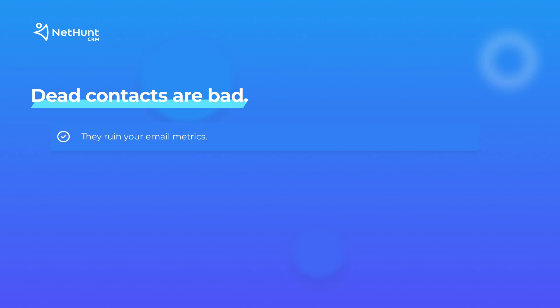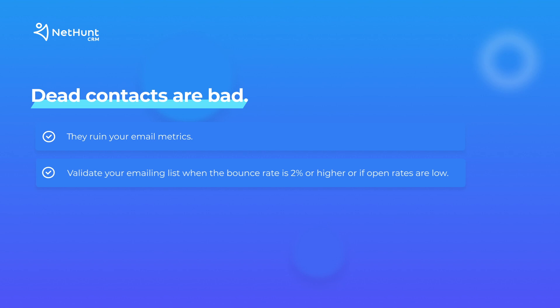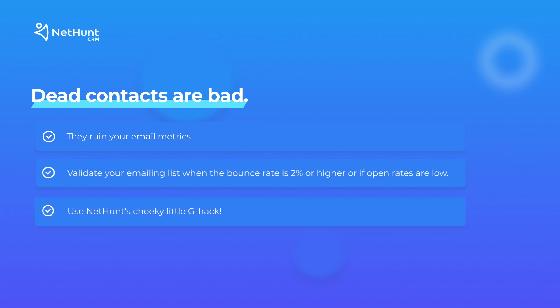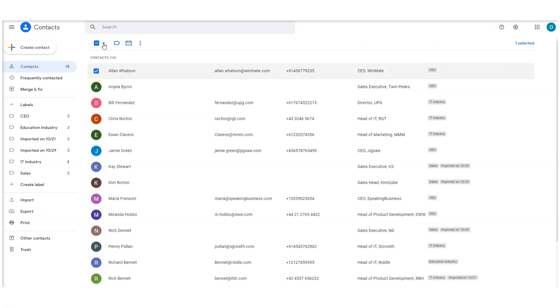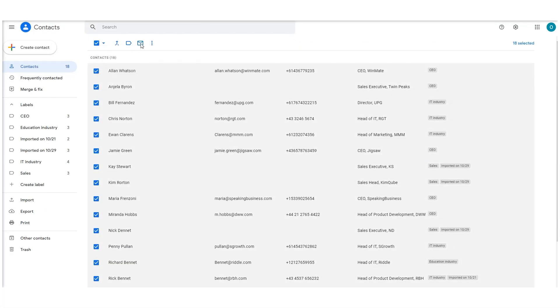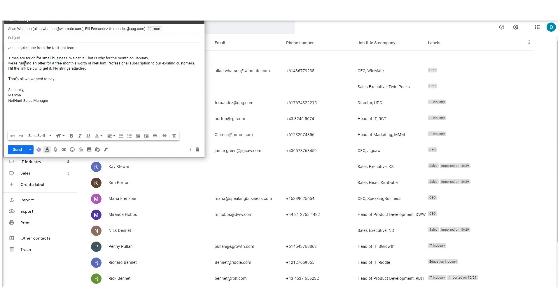Just like you don't want any duplicates, you also don't want any dead contacts in your emailing list. There's no official way of removing dead ones from your list, but there is a cheeky little Google hack that exposes the fakers. We recommend you validate your mailing list when a bunch of new recipients has been added, if your bounce rate is 2% or higher, or if you have low open rates. Validate your Gmail mailing list by sending generic content to all contacts — offer a small discount, run a competition, or anything that can validate your mailing list without seeming unimportant or unsubscribable.